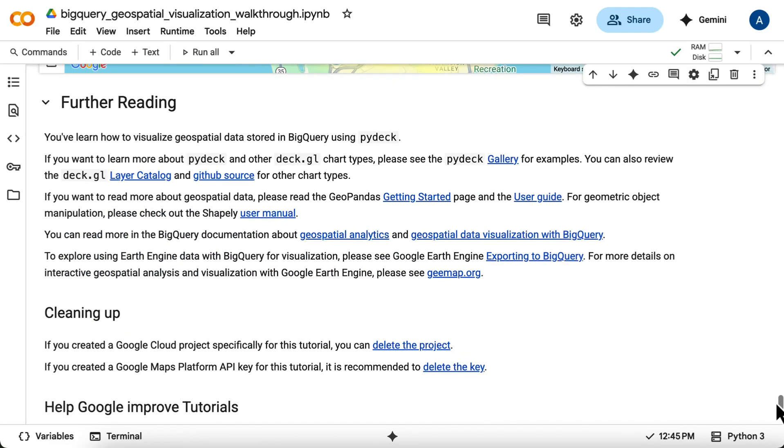The notebook concludes with links to further reading on PyDeck, GeoPandas, BigQuery Geospatial Analytics, and Google Earth Engine integration. It also reminds you to clean up resources, like deleting the GCP project or any API keys created if they were just for this tutorial.